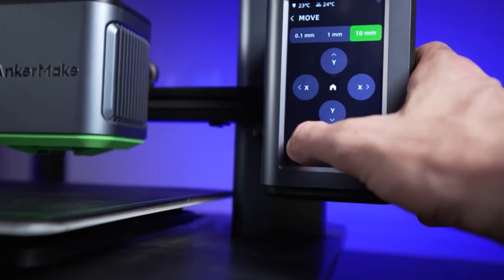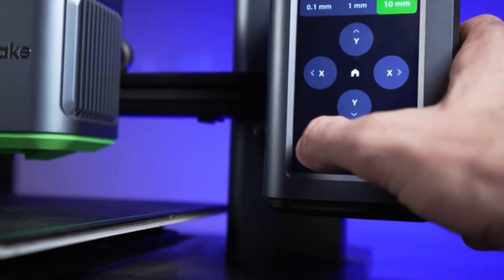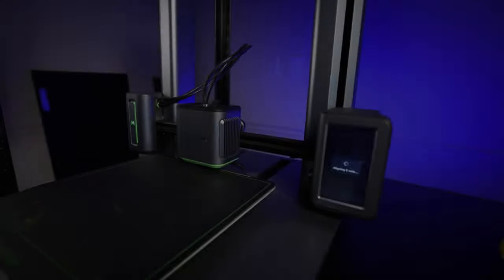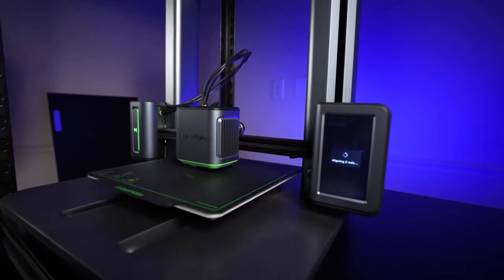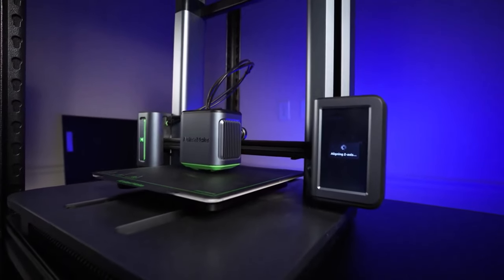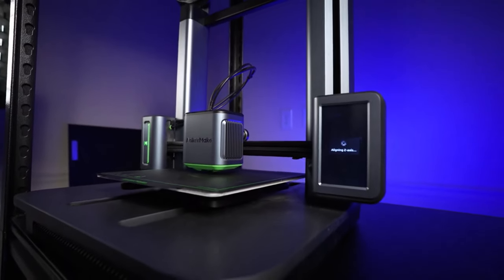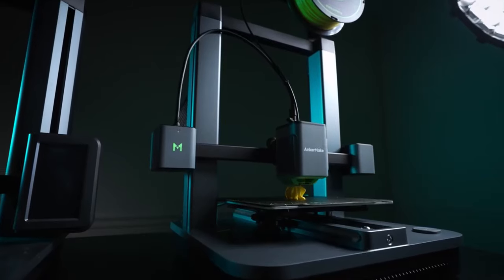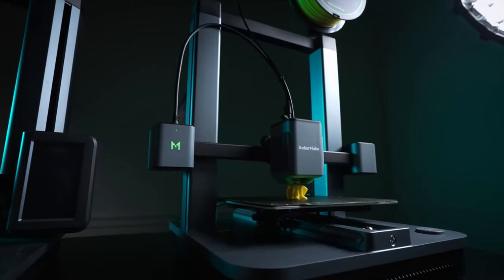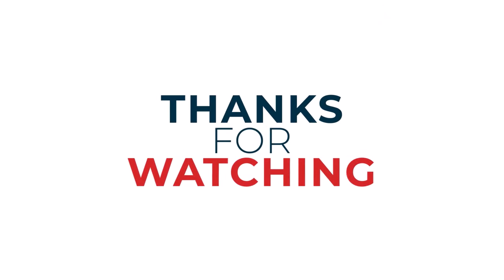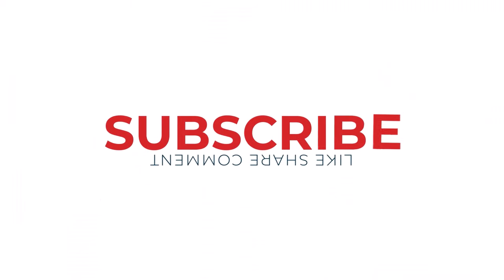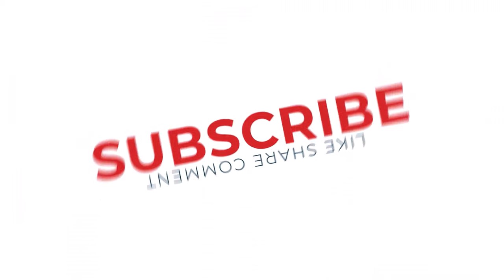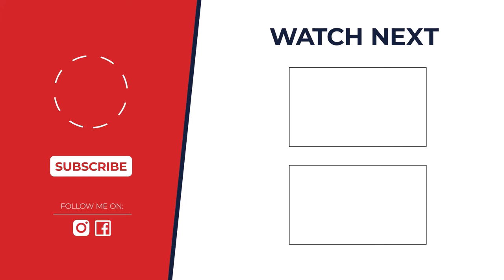Thanks for watching. I hope you found it helpful and informative. If you enjoyed this video, please give it a thumbs up and subscribe to my channel for more great content. Don't forget to hit that notification bell so you never miss an upload. I also encourage you to check out the description below for more information on the topics discussed in this video. If you have any questions, please feel free to leave a comment below.